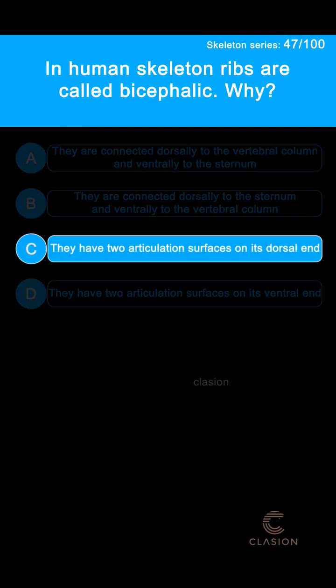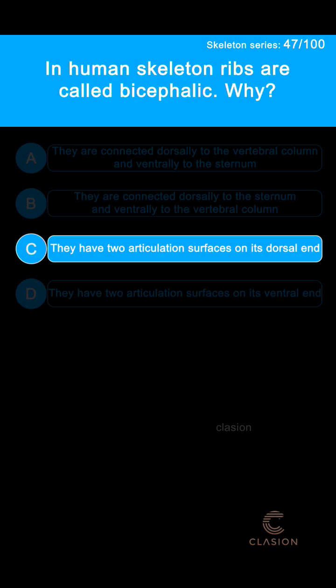The correct answer is Option C: They have two articulation surfaces on their dorsal end.